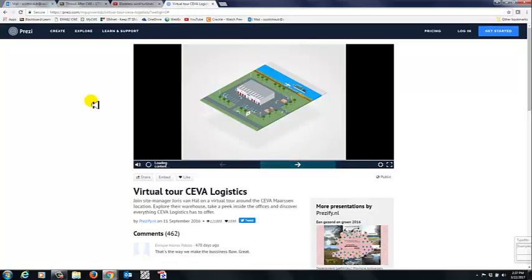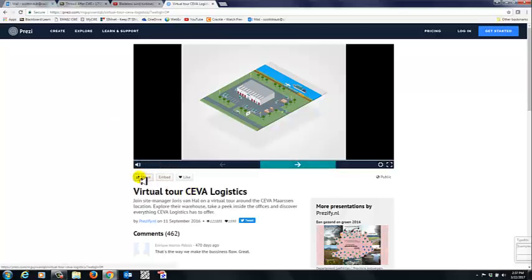And also, other types of media will be available for embedding as well. So, always look for the embed code or that copy link and then give that a shot. Thanks, everybody. Bye!